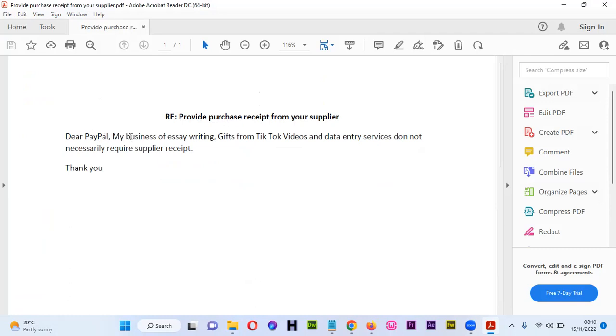Then you explain: 'Dear PayPal, my business of essay writing, gifts from TikTok videos, and data entry services do not necessarily require supplier receipt. Thank you.' This was enough for this person.